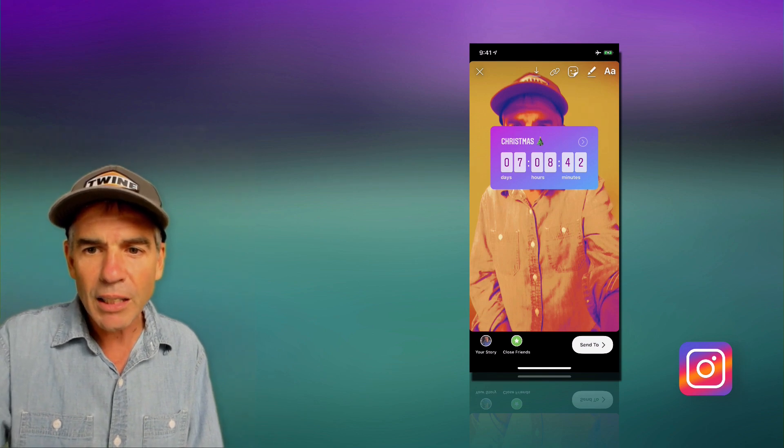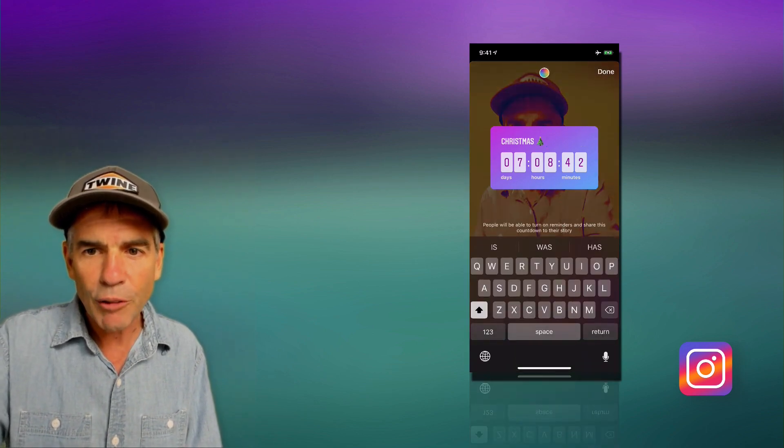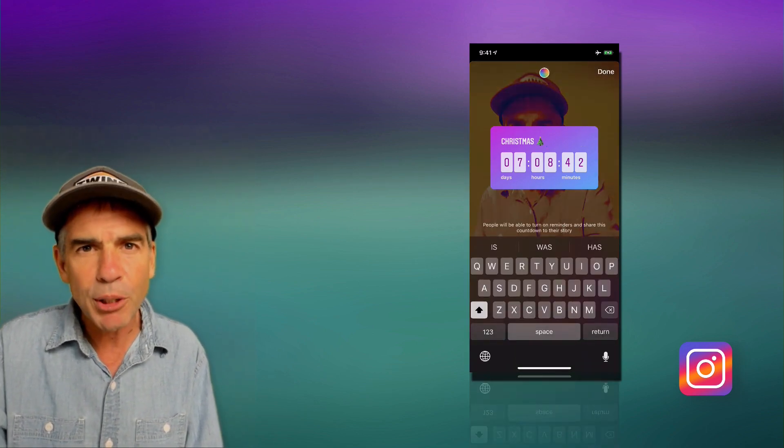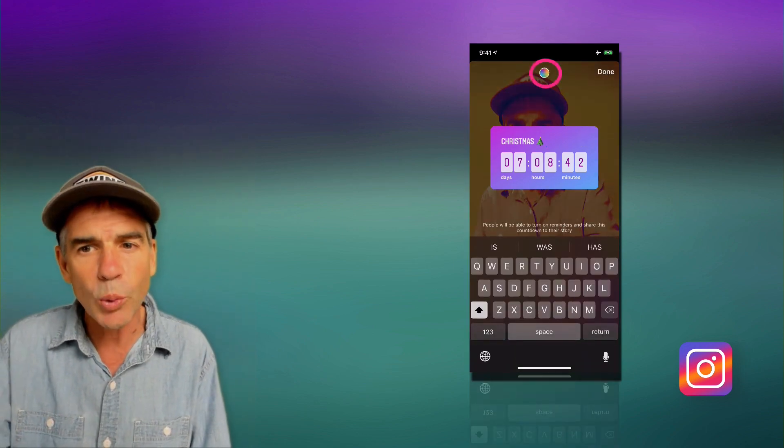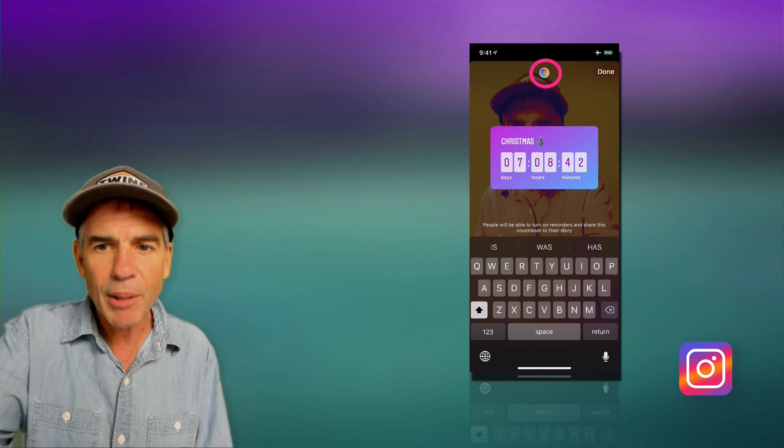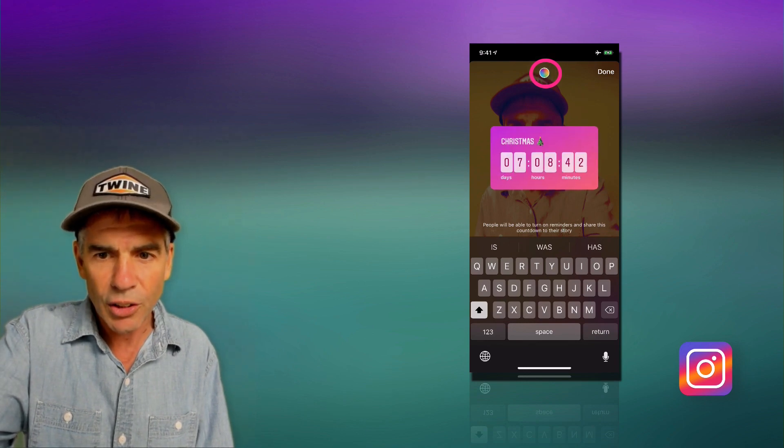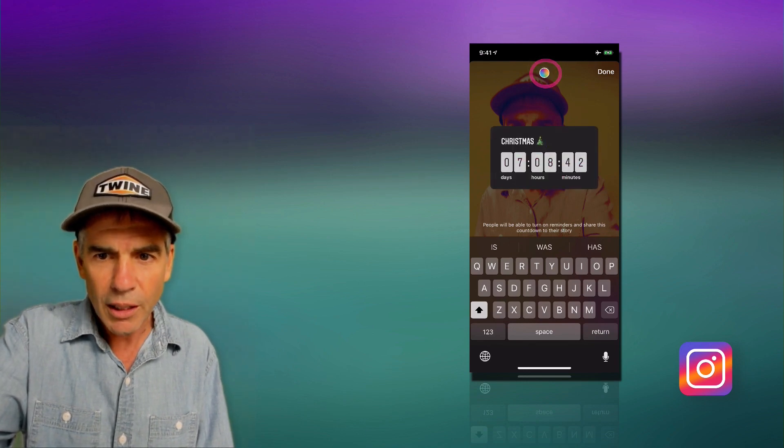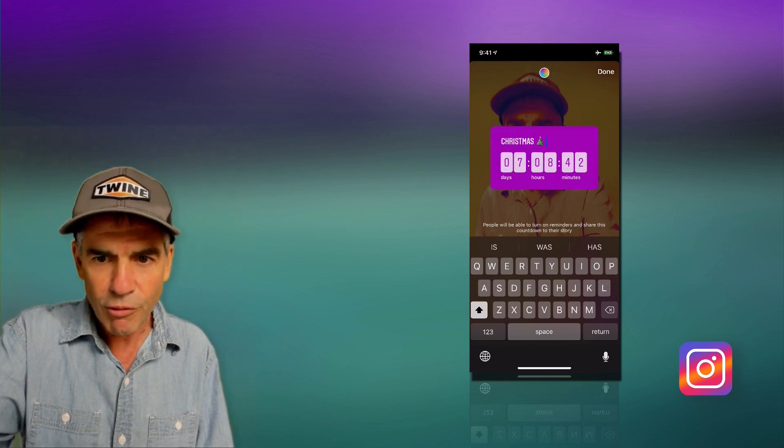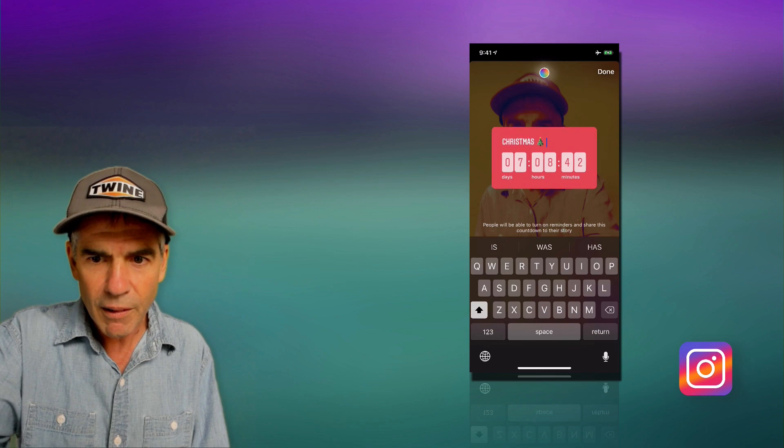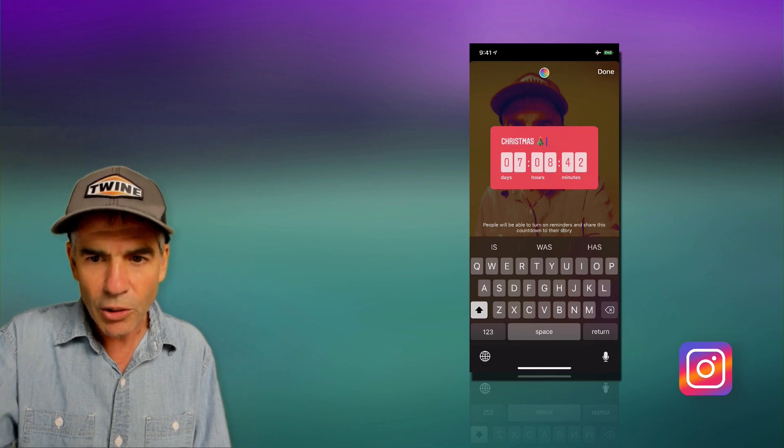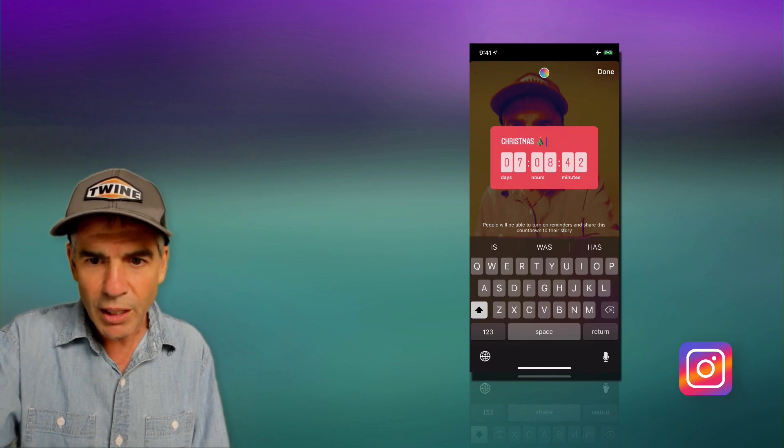I'm gonna click on the timer itself. And if you look up top, you're gonna see a little color wheel. If you tap that, you can customize it to get a color that you want. I'm gonna find a nice red here. There we go, nice Christmas red.